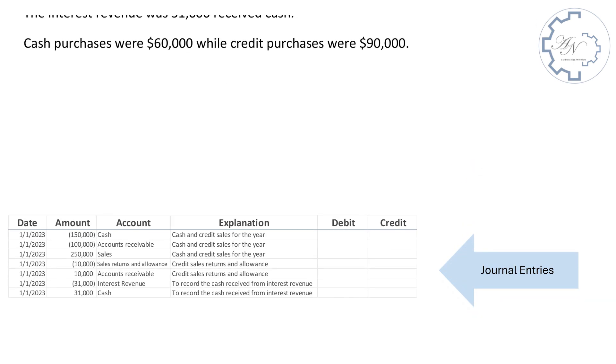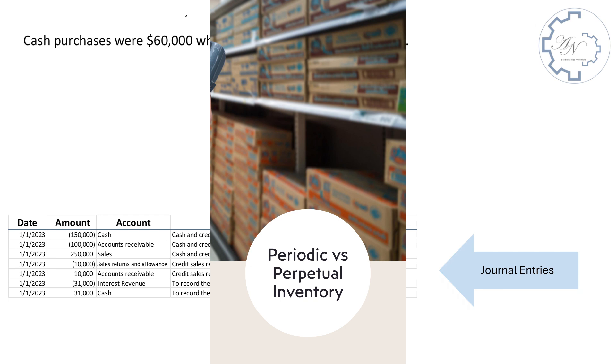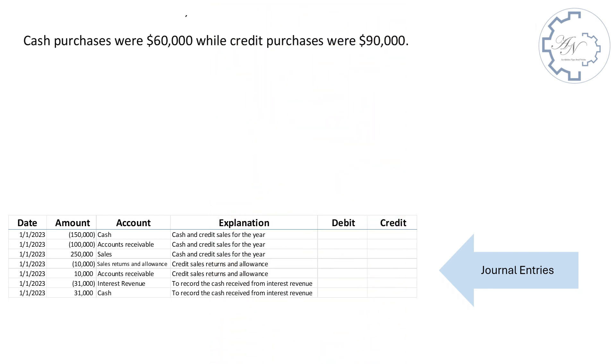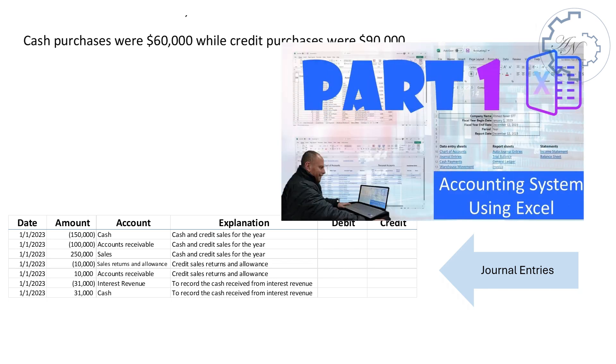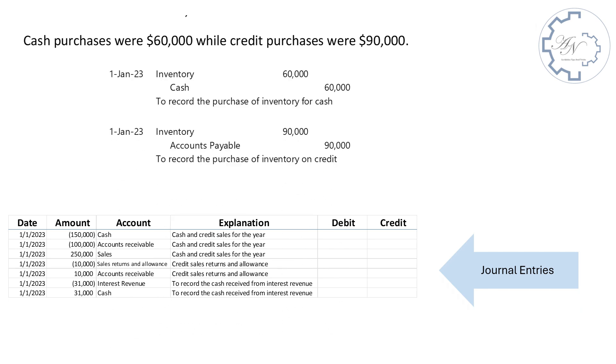Cash purchases were $60,000 while credit purchases were $90,000. Here I will use a combination of a periodic inventory system and a perpetual inventory system. I will use inventories account instead of purchases and purchases returns and allowance. But the ending inventory I will determine it manually since I don't have inventory control on this file. If you want an inventory control accounting system, you can see this video. I will enter two entries, but you can combine them in one.